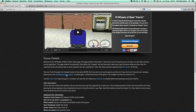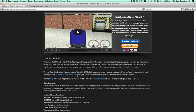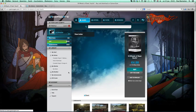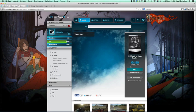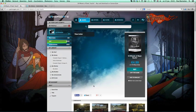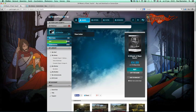As an example, 18 Wheels of Steel: Haulin—that's a GamersGate game. So let's say if you purchased it here from GamersGate, if you click on the link then you can purchase it here. It's only 5 euros.